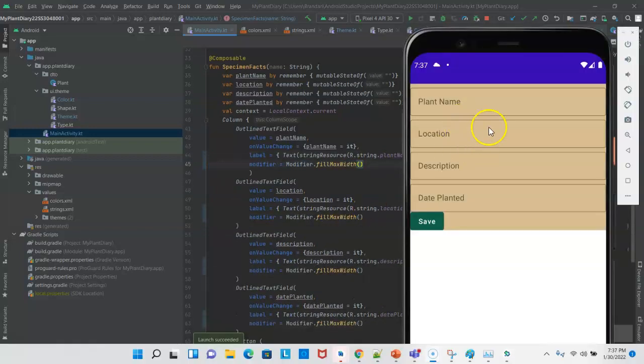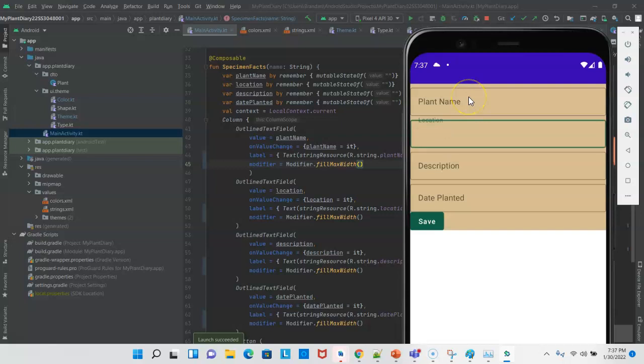Now, notice that when the emulator renders, we're able to see the text fields from left to right occupy the entire screen. This is user-friendly because a user can tap anywhere within that row and get focused on the text field.